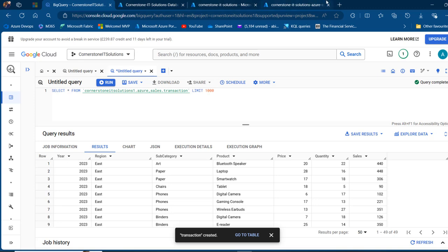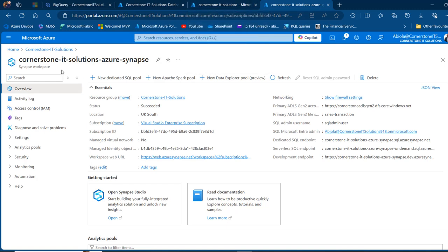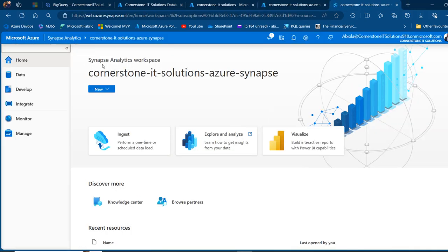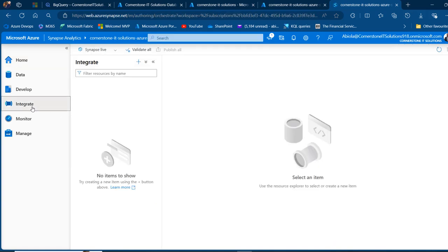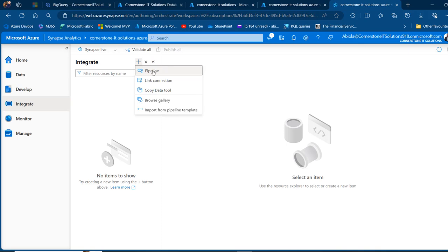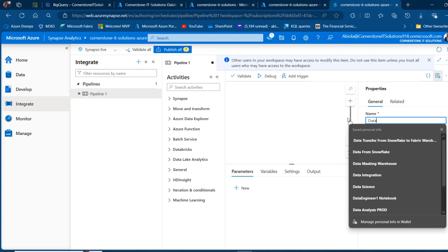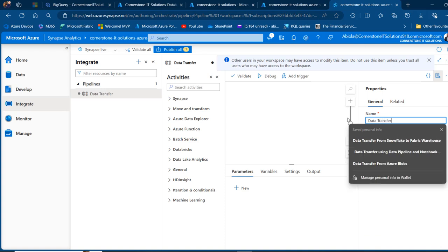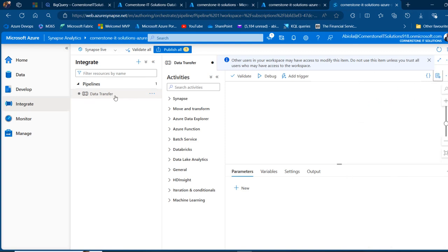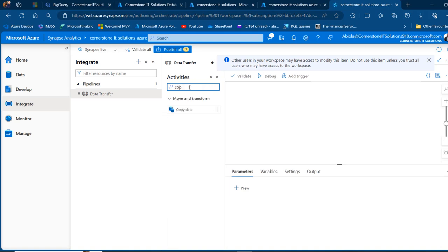Now that's sorted, I'm going to go ahead and launch the Azure Synapse workspace. I've got the Cornerstone IT Solutions Azure Synapse service created, so I'm going to click on open here to open the Synapse Studio. In the Synapse Studio, I'm going to come to the Integrate section. In Integrate, I can click on the plus sign and create a pipeline. I'm going to give this a meaningful name — I'll call this one data transfer and press enter to commit. I can close the properties for now. I'm going to come to the activity section and use the copy data activity, dragging it onto the canvas.